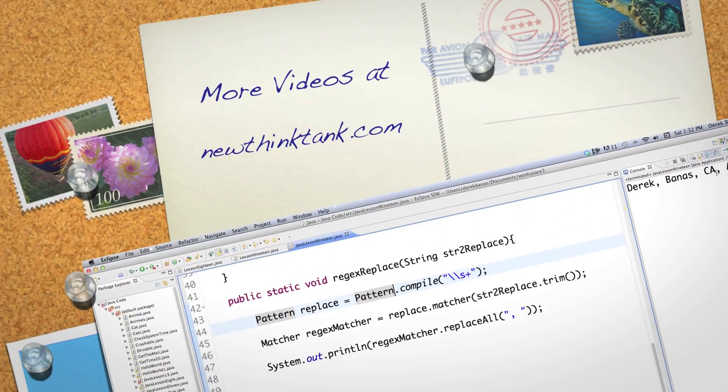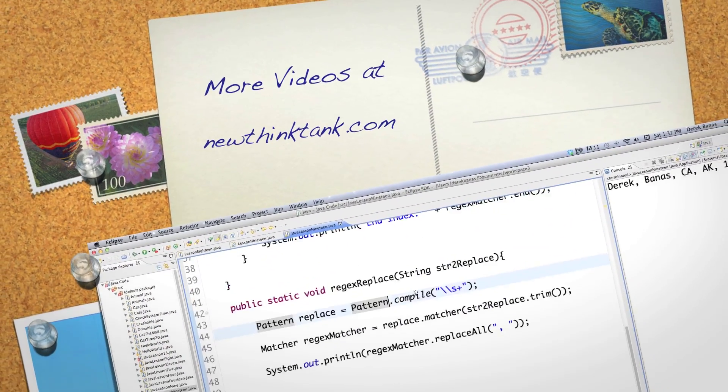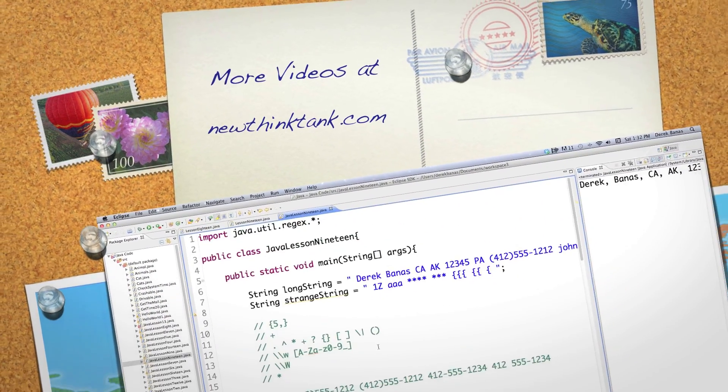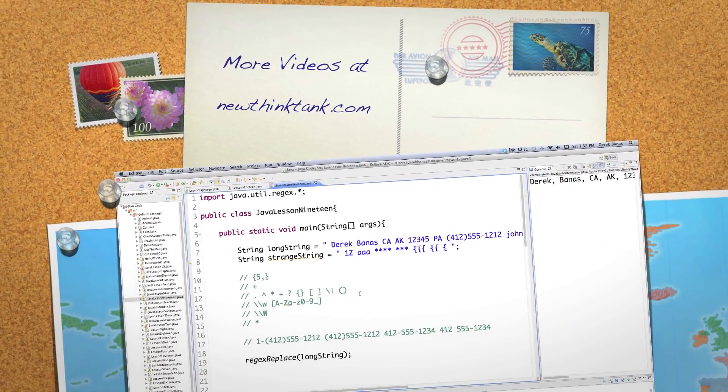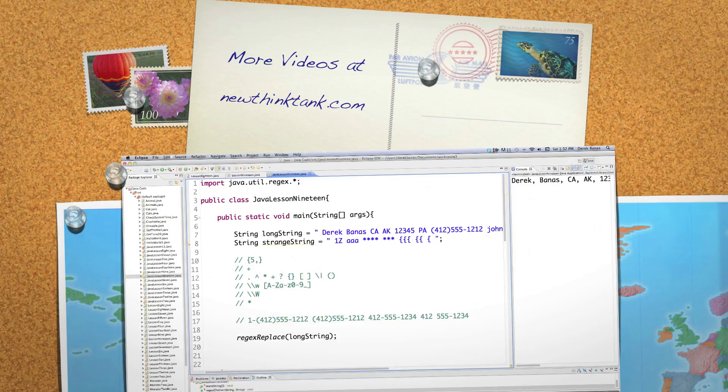There are a whole bunch of things with regular expressions. Leave any questions or comments below. Till next time.